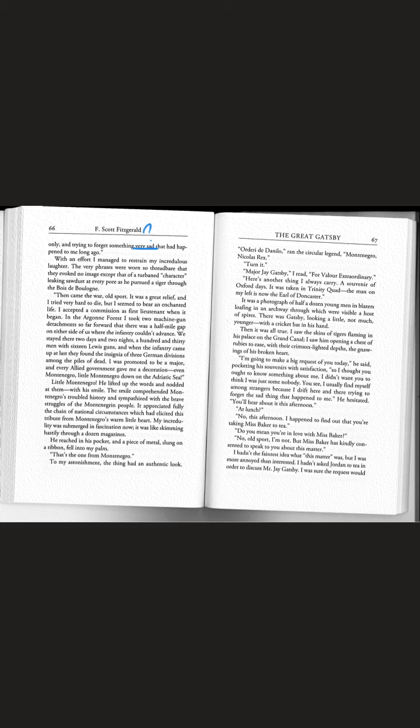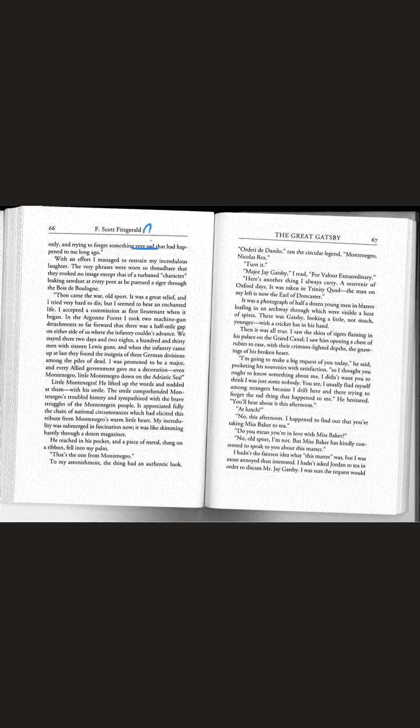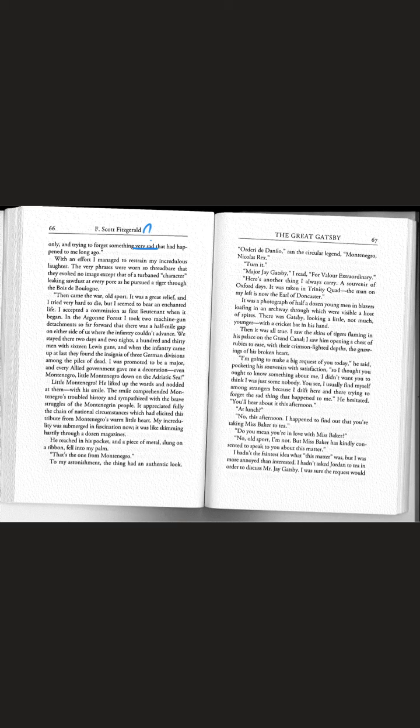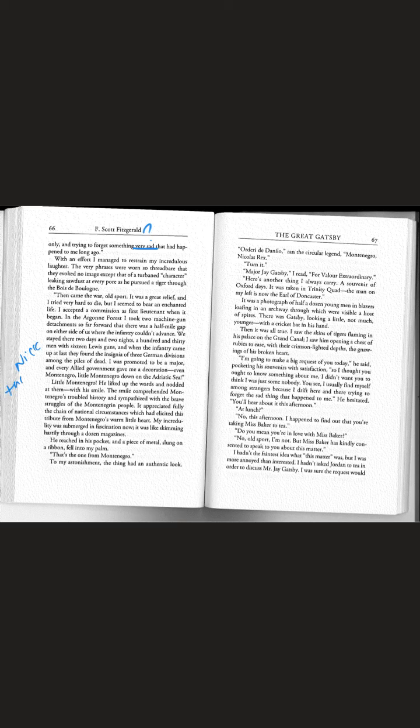Then came the war old sport. It was a great relief and I tried very hard to die but I seemed to bear an enchanted life. In the Argonne Forest I took two machine gun detachments so far forward and when the infantry came up at last they found the insignia of three German divisions among the piles of dead. I was promoted to be a major and every allied government gave me a decoration.